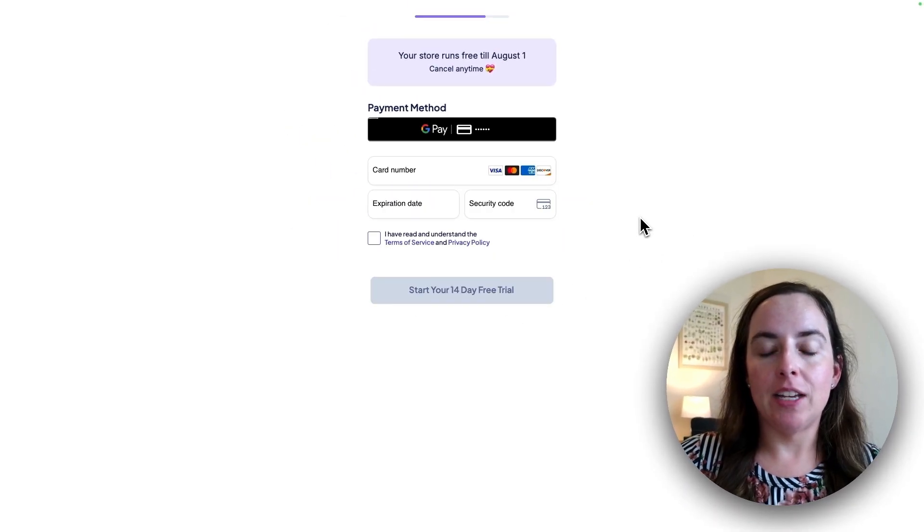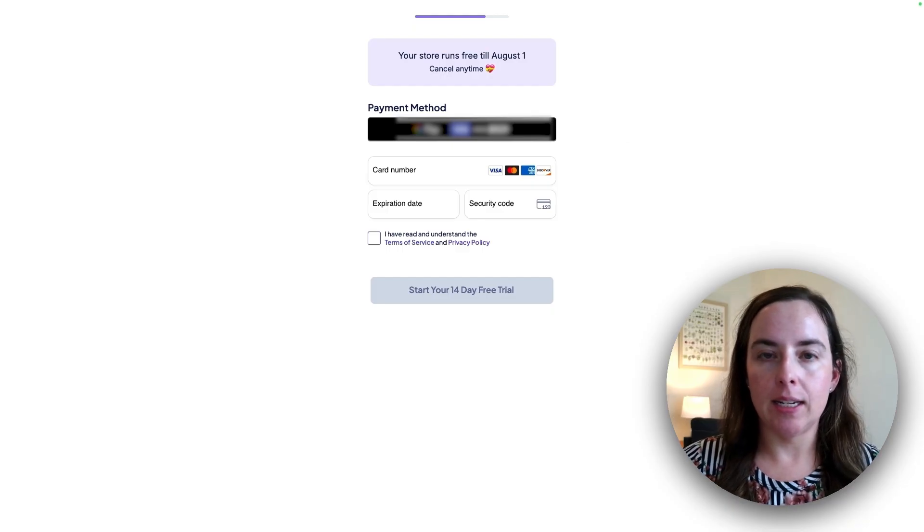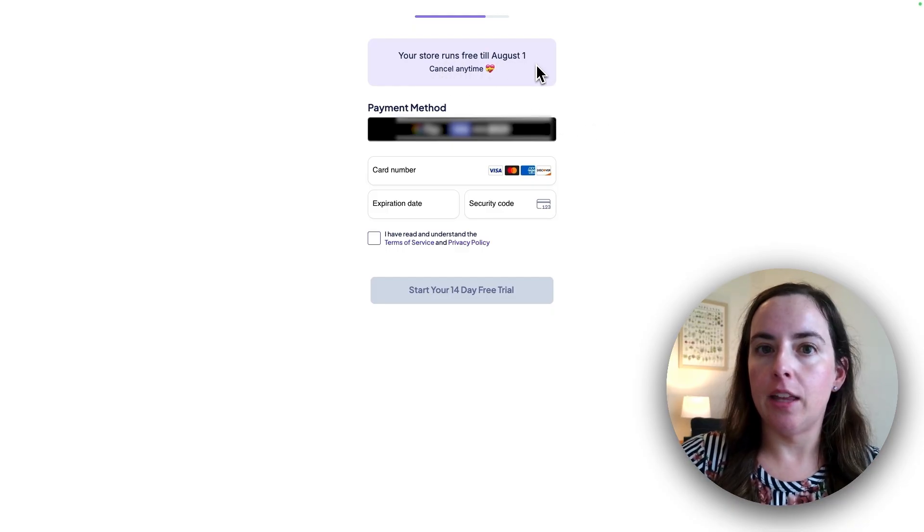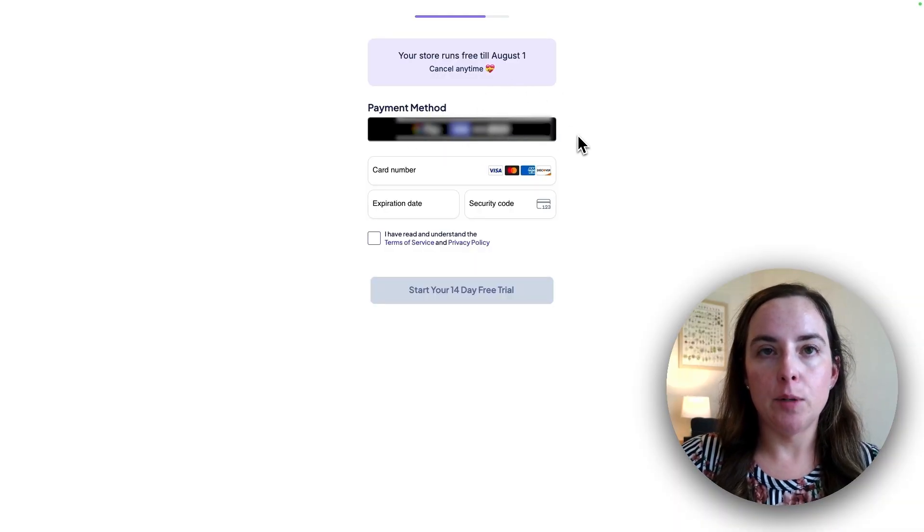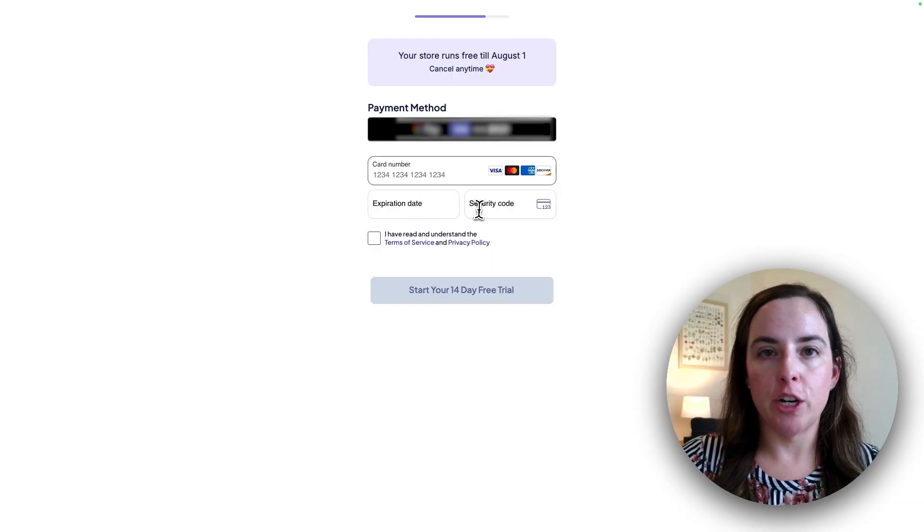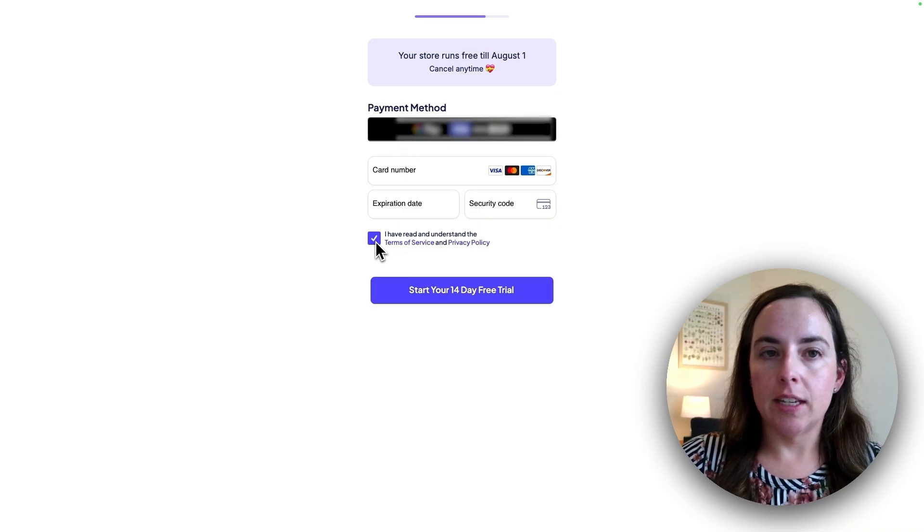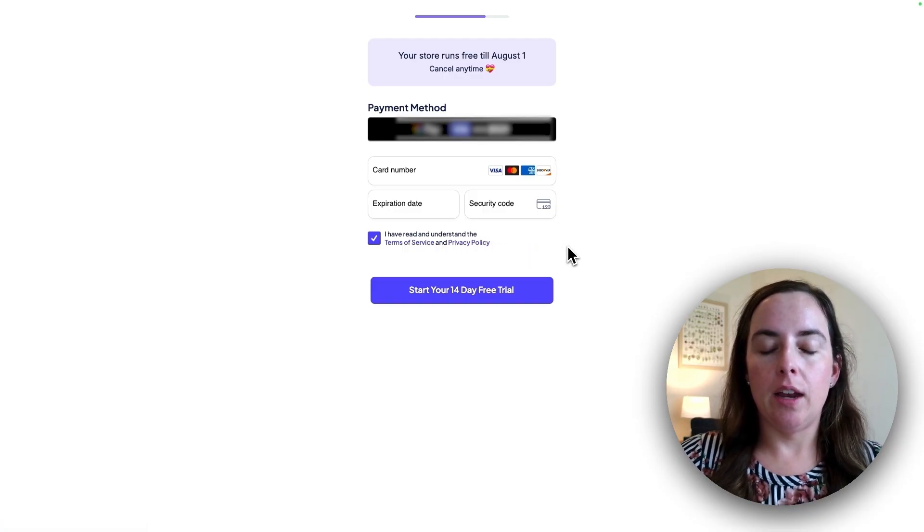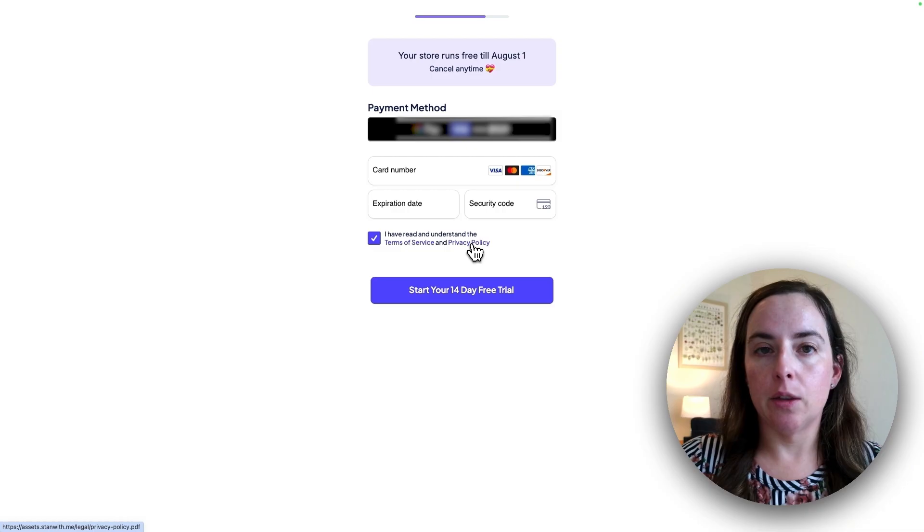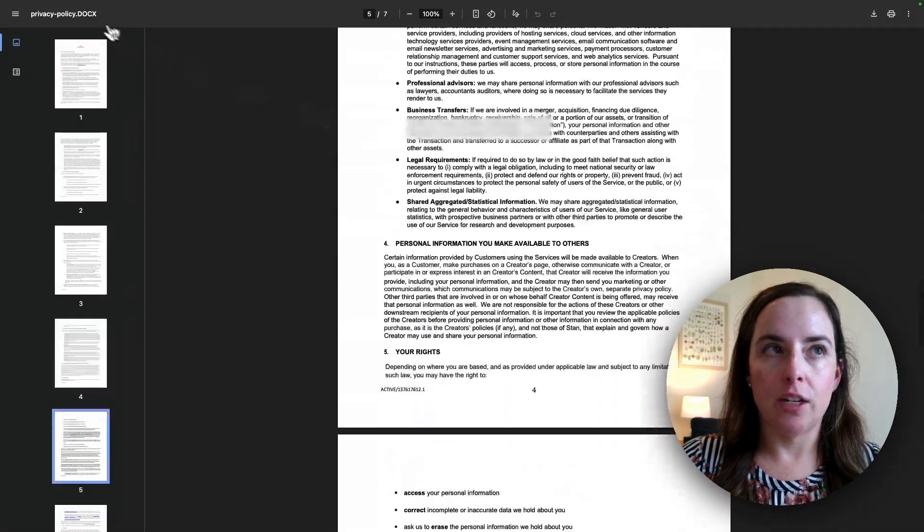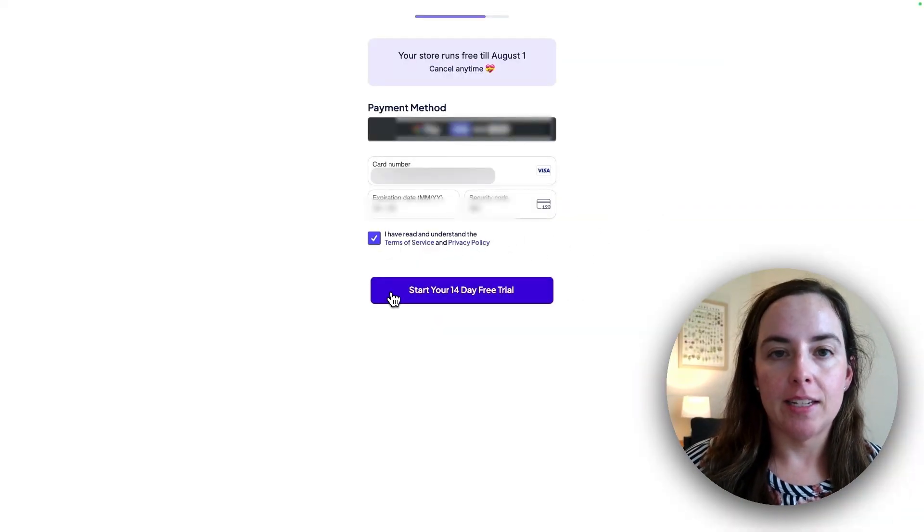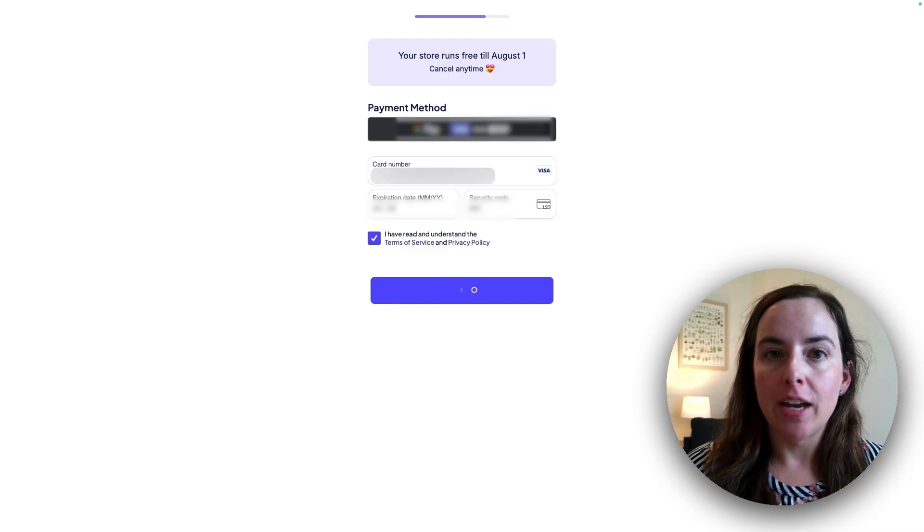Here you'll have to enter your payment information. Your store does have the 14 day free trial so you can cancel any time before then. It shows you the date that it will be free up here and you can cancel if you decide you don't like Stan. Down here gives you the payment options. You can have Google Pay if you already have that set up or you would just enter your card number, expiration date, security code. I'm going to use Google Pay since that's already set up. Next thing you do is click this checkbox that says you've read and understood the terms of service and privacy policy. You do have to agree to both of those. If you want to read either one, you click on it and it will bring up the PDF. Once you've entered your payment information, you will click the blue button that says start your 14 day free trial. This is the final step to actually create your Stan store.